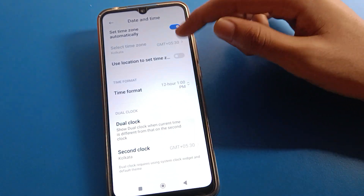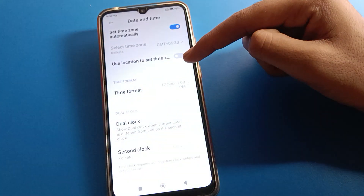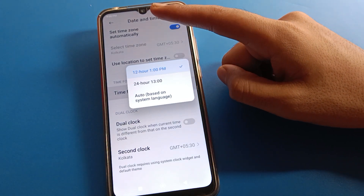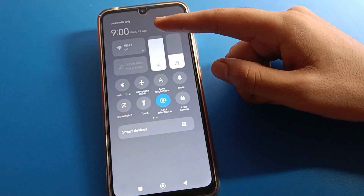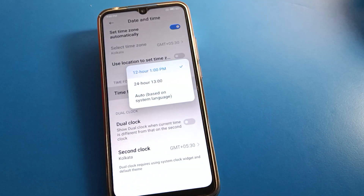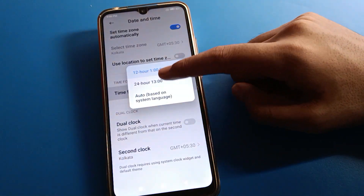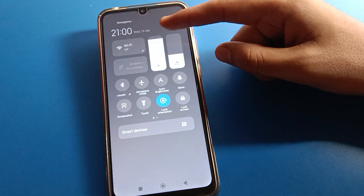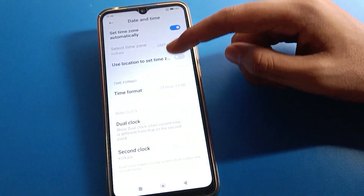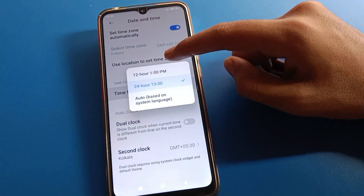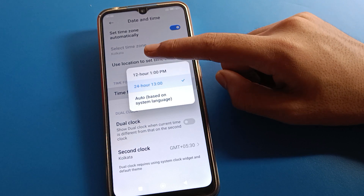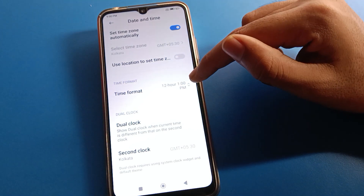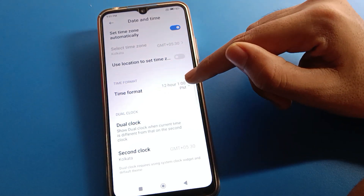For time format setting, if you want to change your time format between 12-hour and 24-hour, click here. Time will no longer show 9 PM — it will show 21, meaning 9 PM in 24-hour format. Click again to switch back to 12-hour setting and your time will show 9 PM.